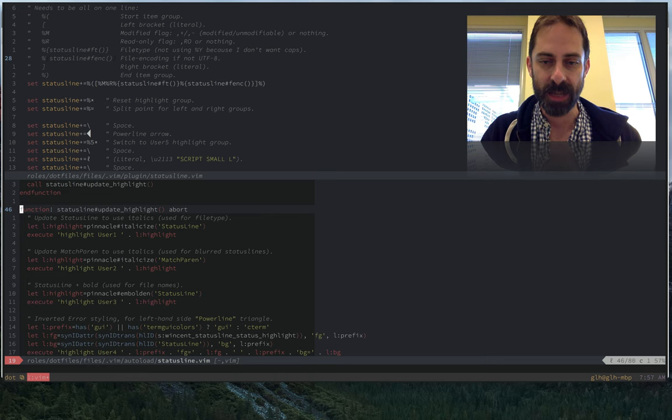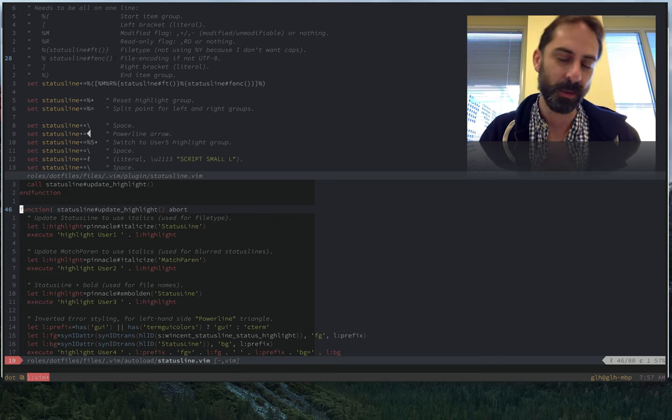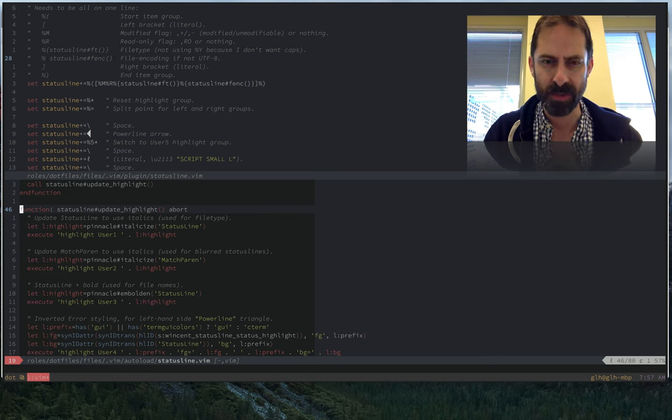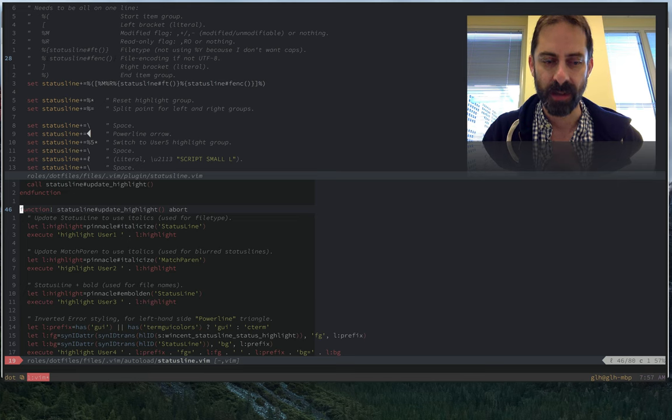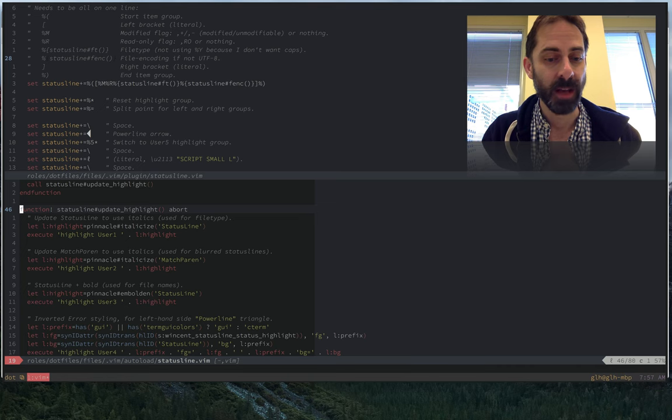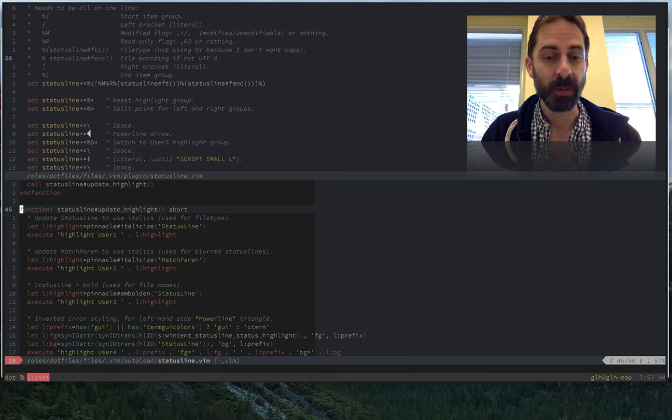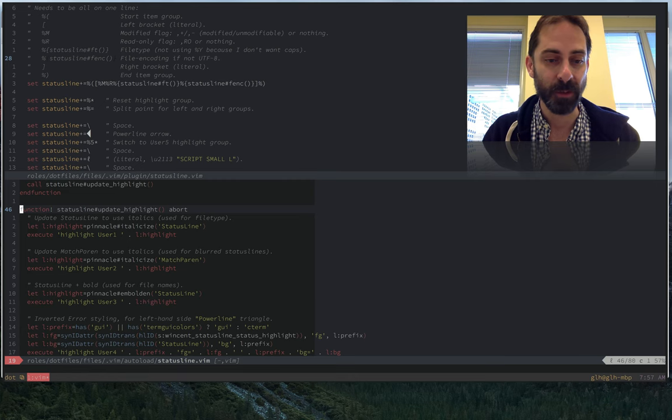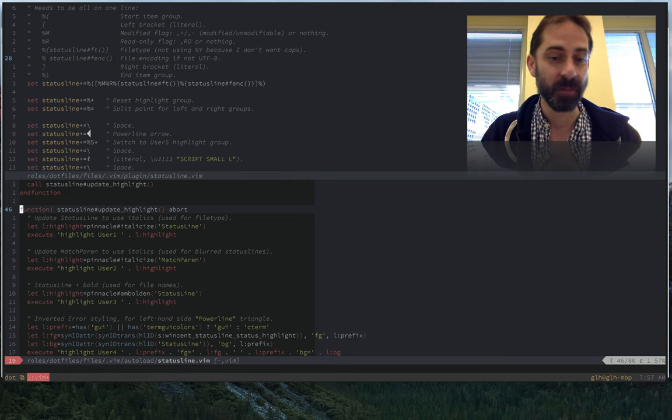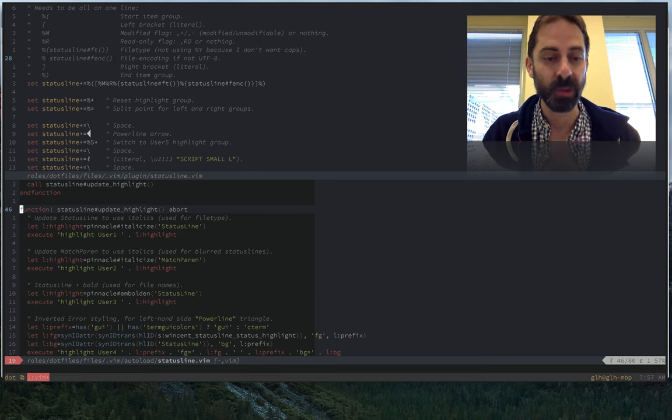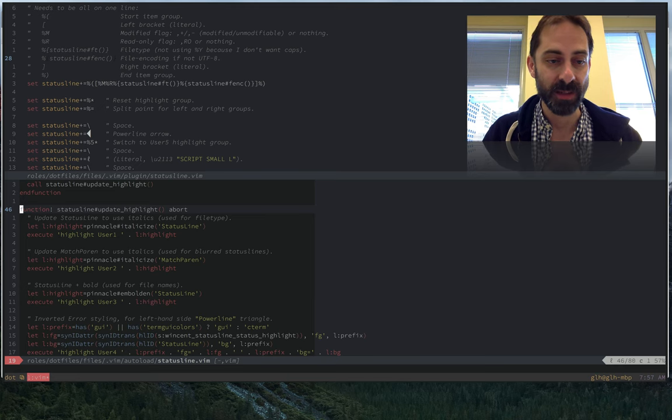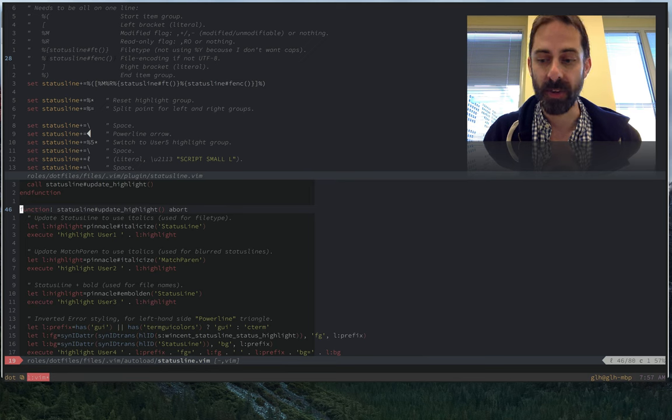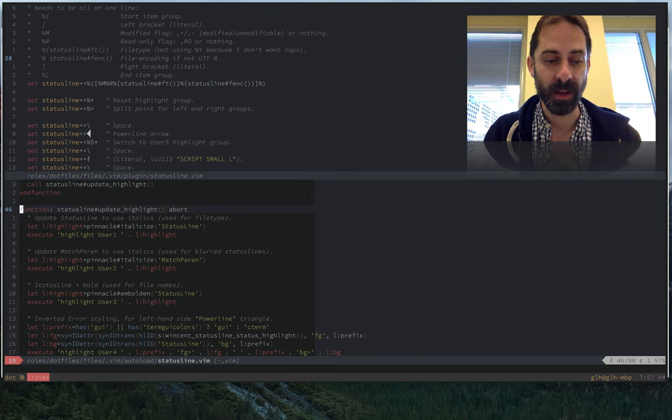Also, there are a zillion other status line configuration plugins in existence. But I do think that tailoring your status line is something you should do, and so I would encourage you to probably roll your own like I've done. Feel free to look through my dotfiles and steal bits and pieces. You can do a lot just with standard Vim functions and without having to pull down any kind of fancy functionality.